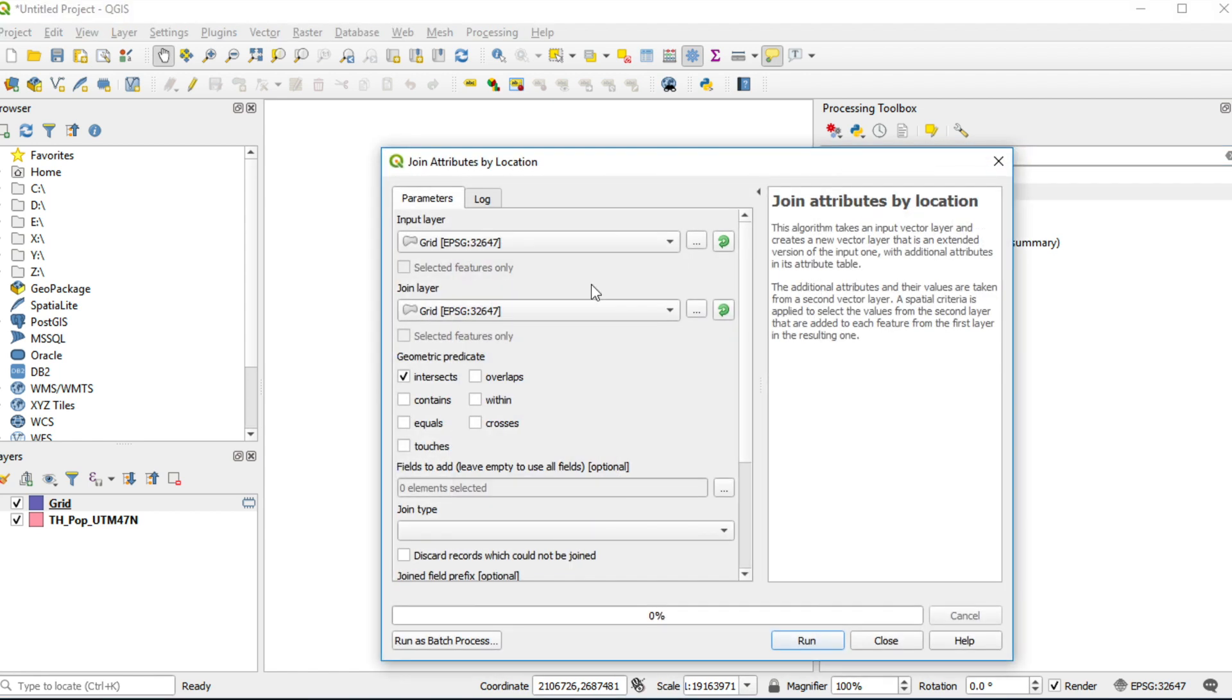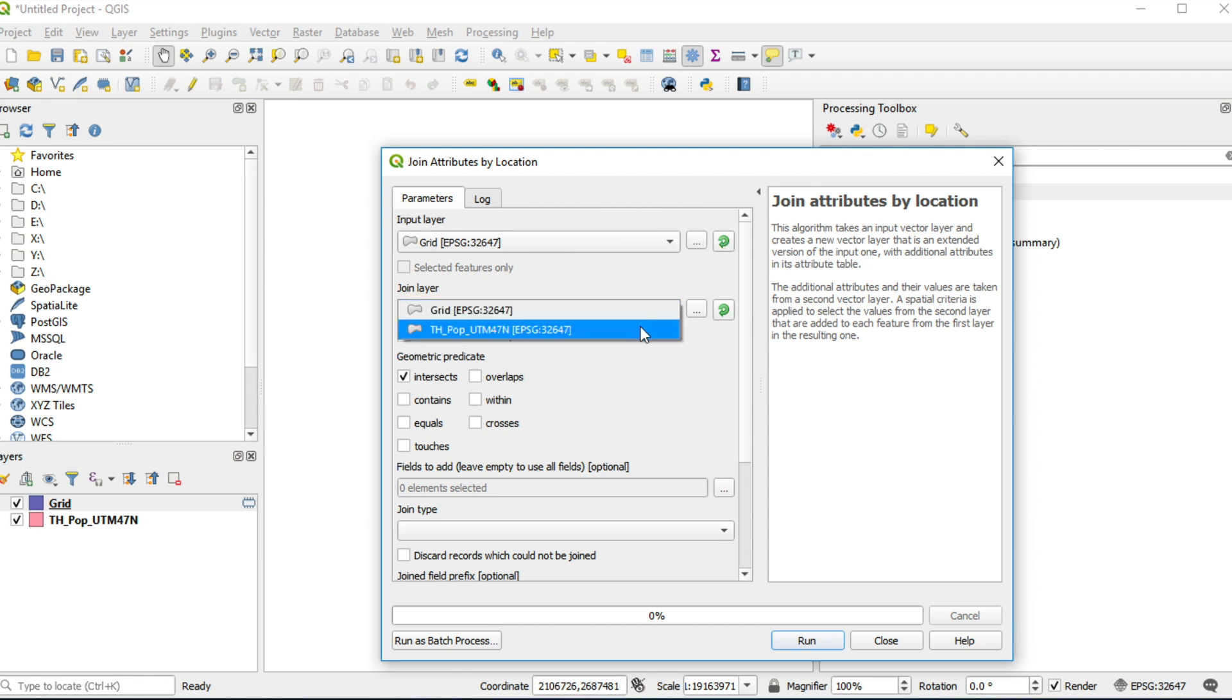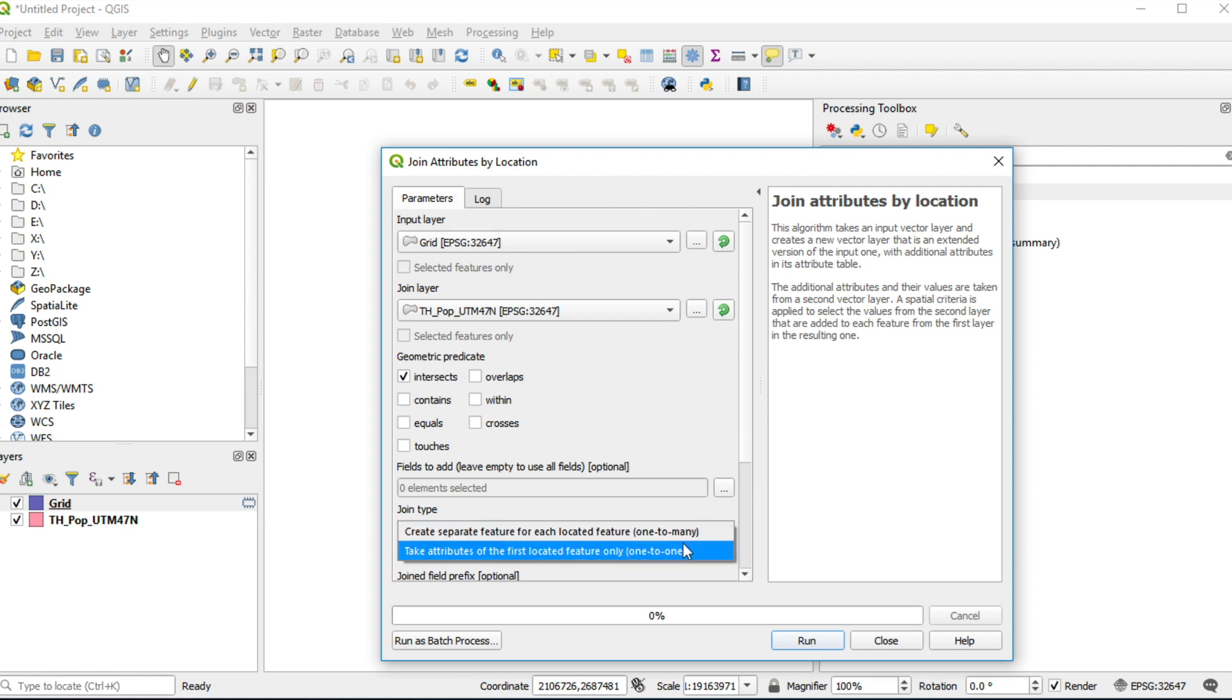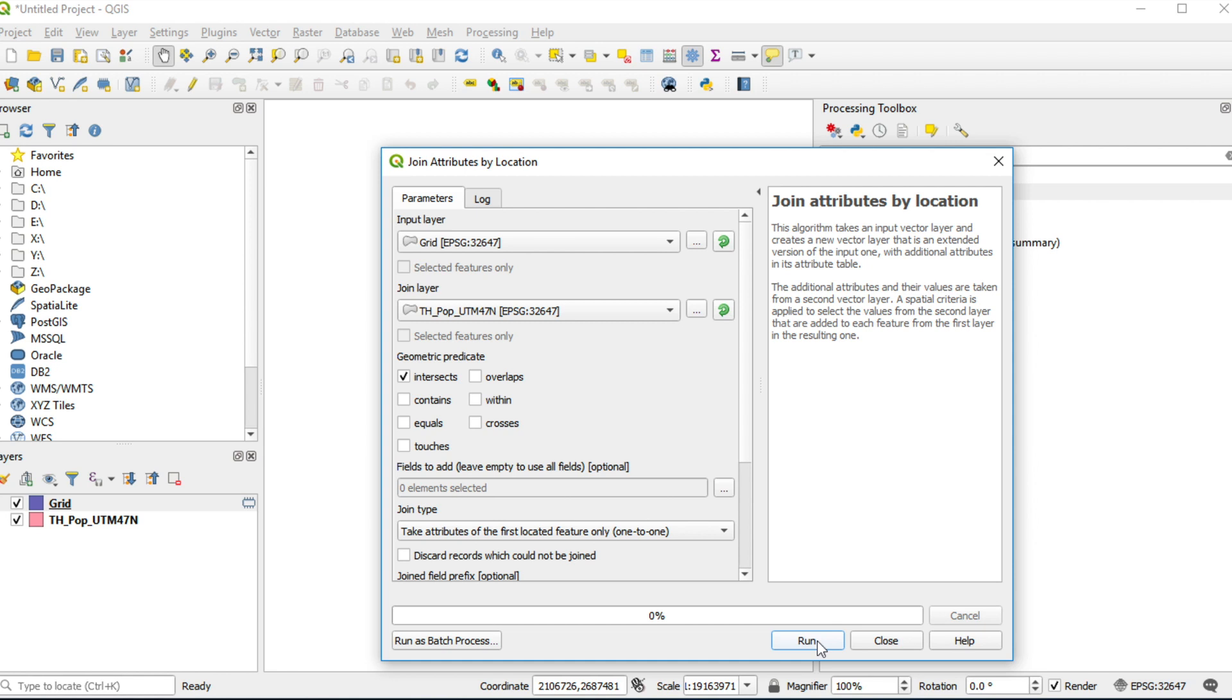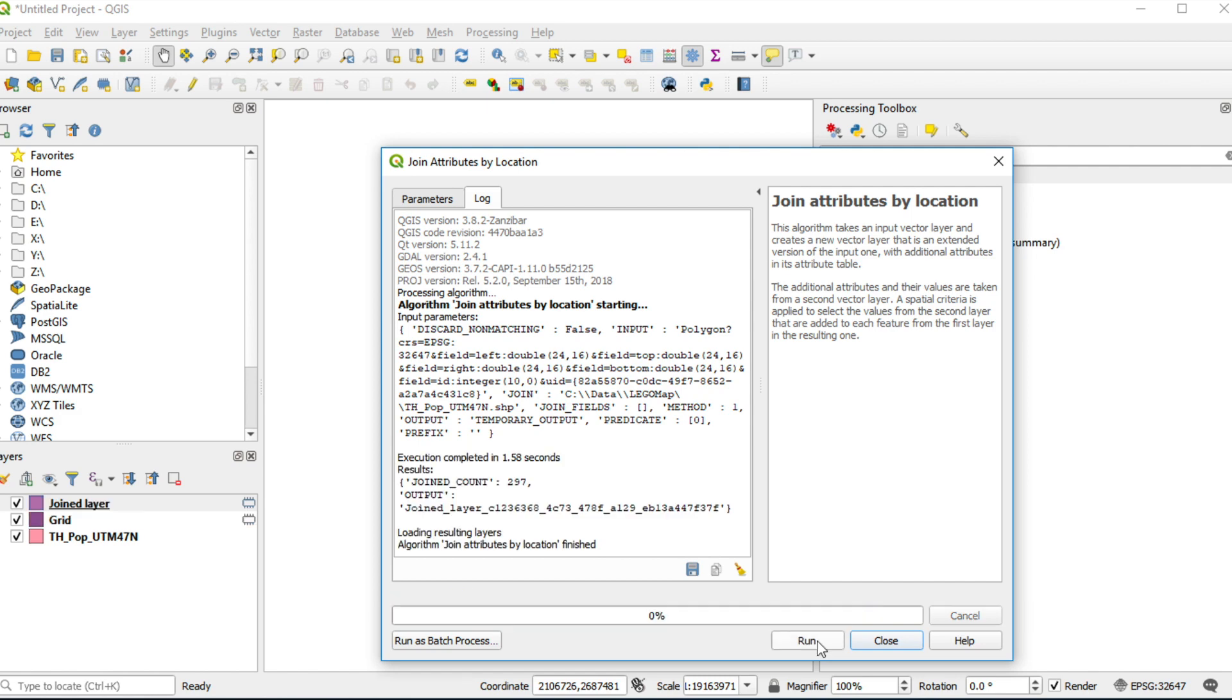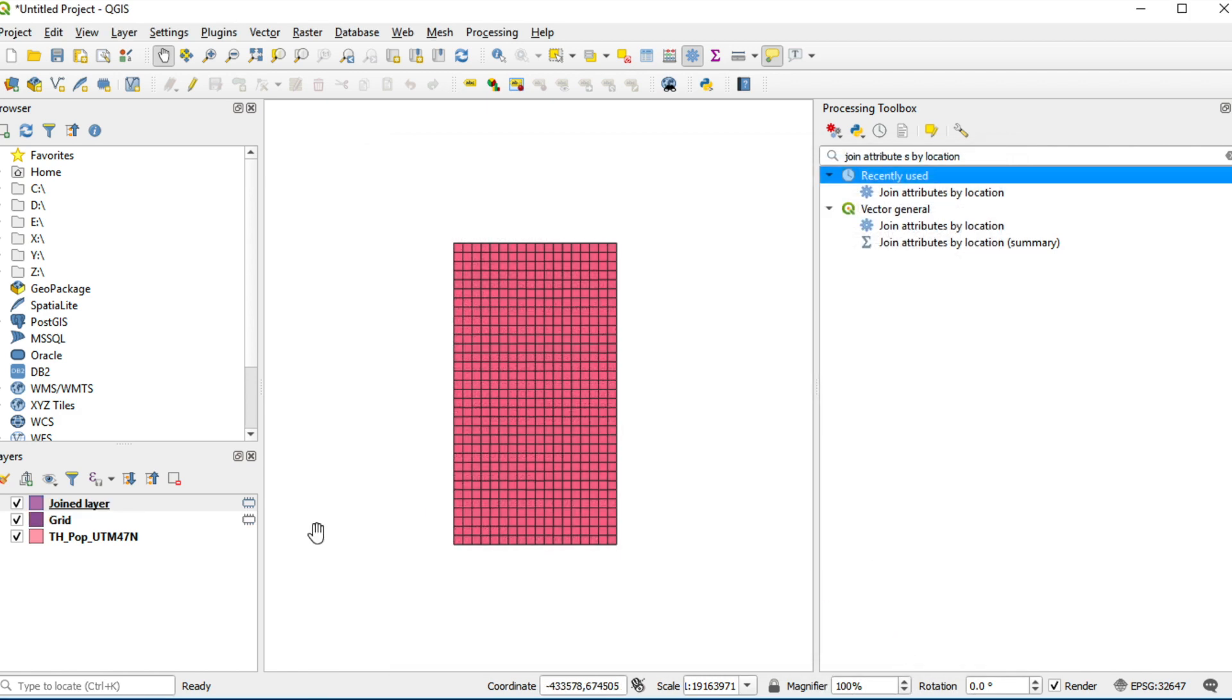On join layer, click on the dropdown and select THen_pop_UTM_47N. Select join type one to one. Click run. Output layer will show on the left panel. Close this window.